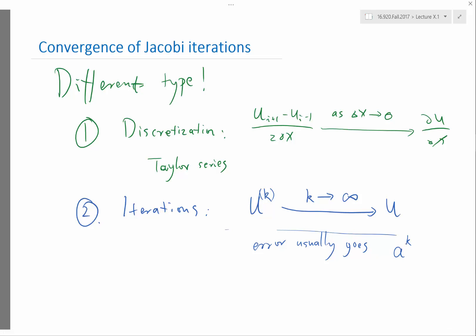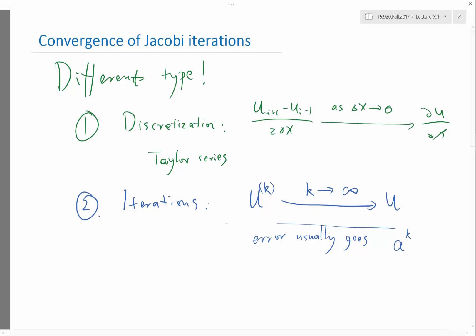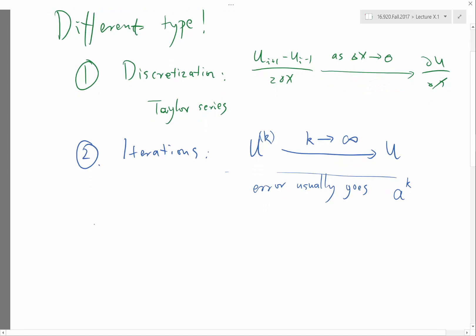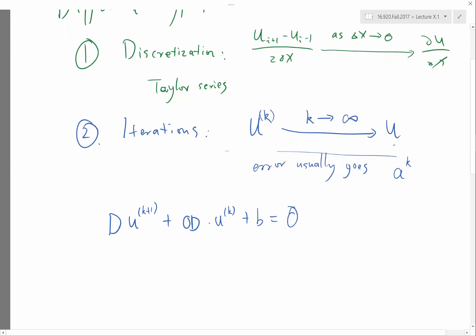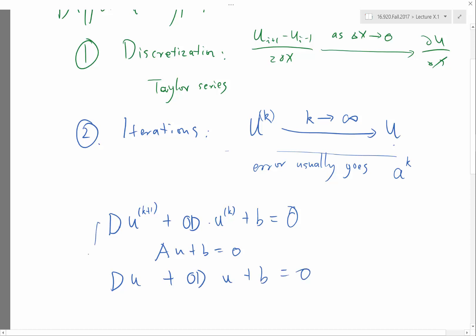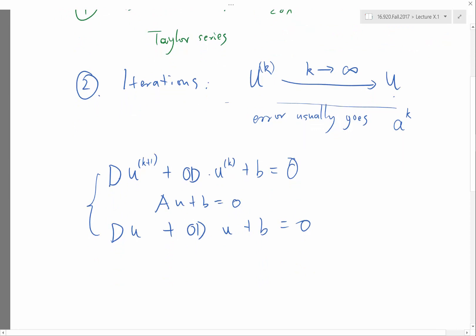So for Jacobi iterations, what are the tools you usually use to analyze convergence? Going from the simpler mathematical form: D·u^(k+1) + OD·u^k + b = 0. That's the iteration. And if we have the exact solution, then Au + b = 0, which means D·u + OD·u + b = 0.